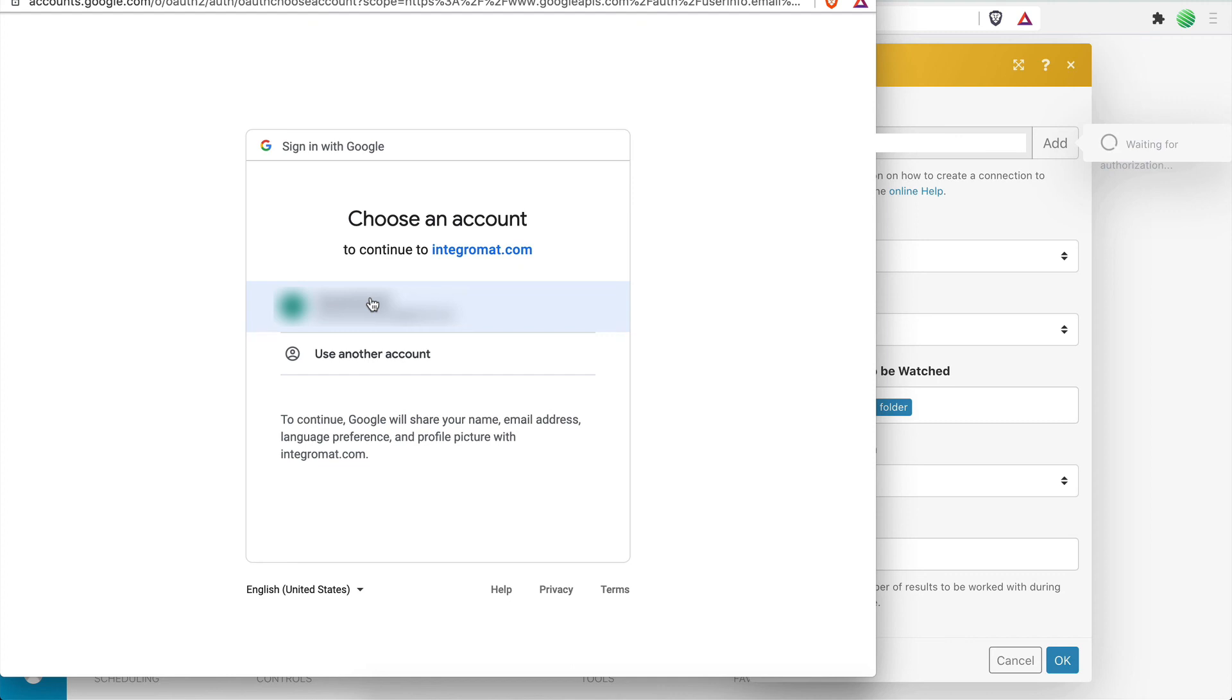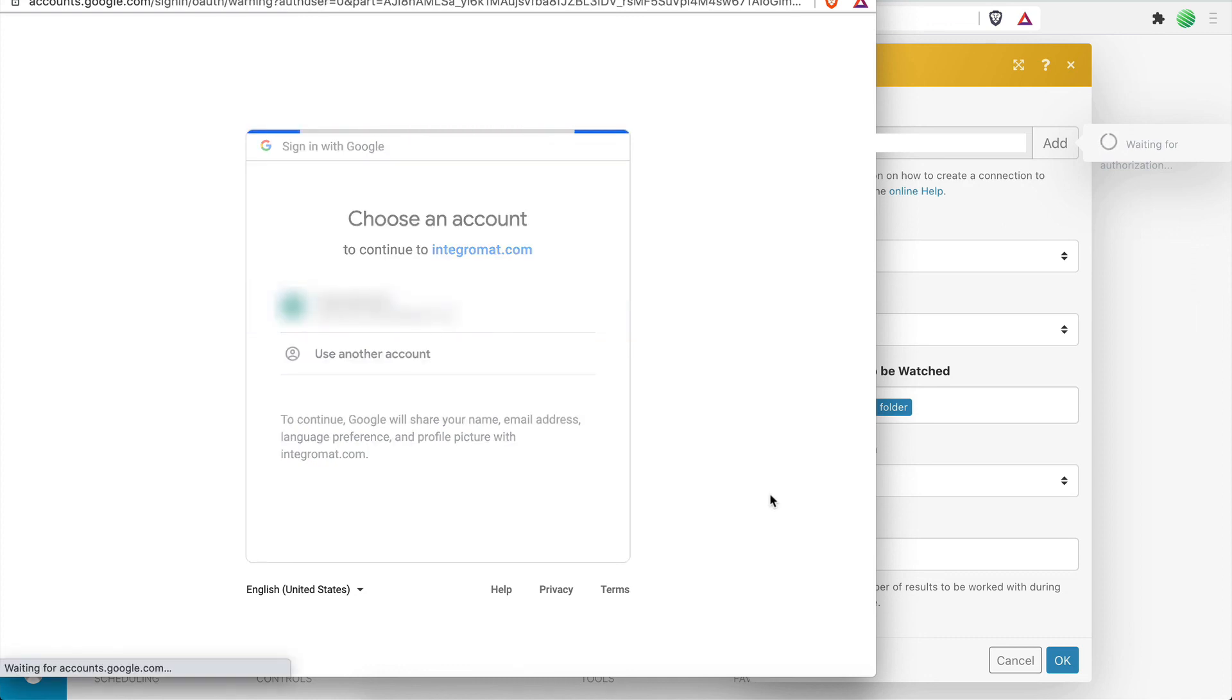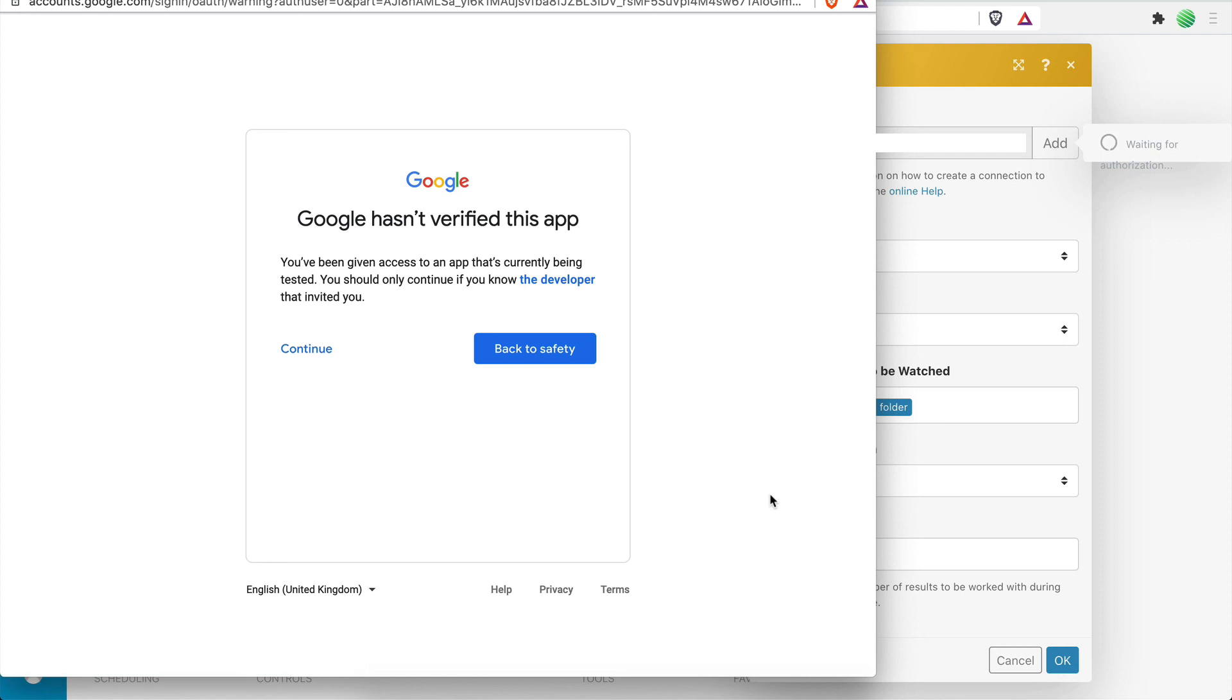For any other account you want to connect, you would have to repeat the same process again. Once you choose your Google account, a new page will open saying that this app is not verified. Click Continue to proceed.